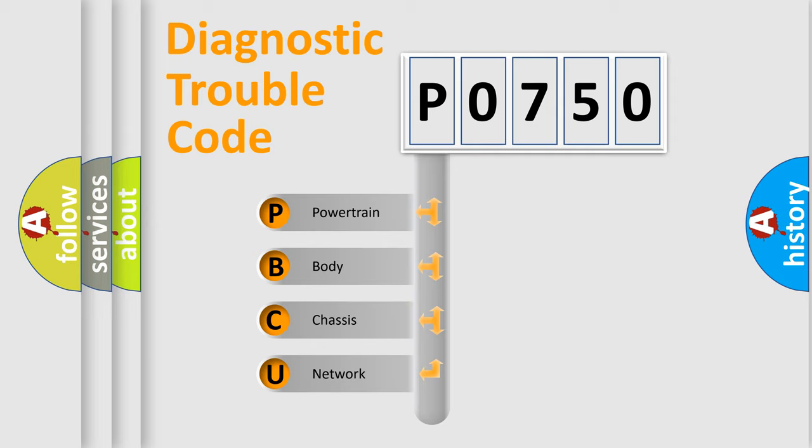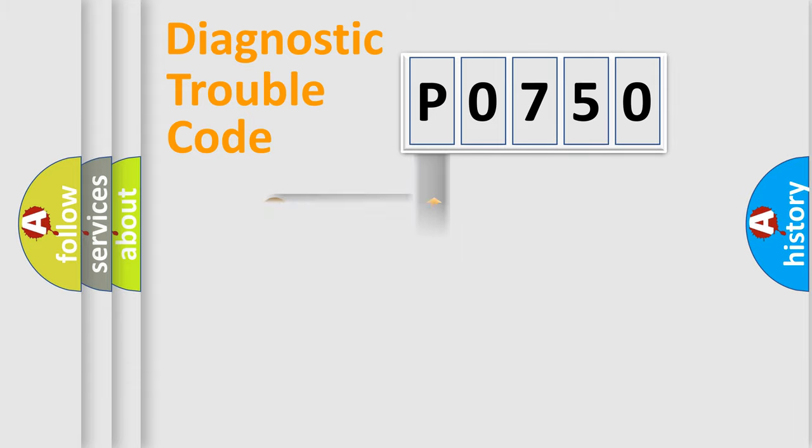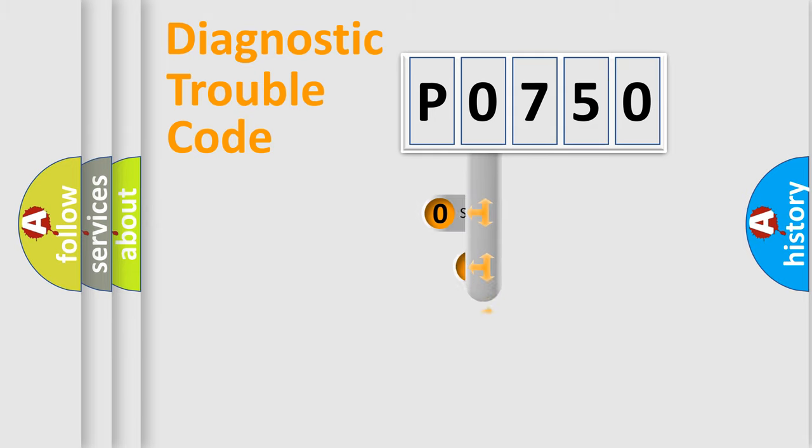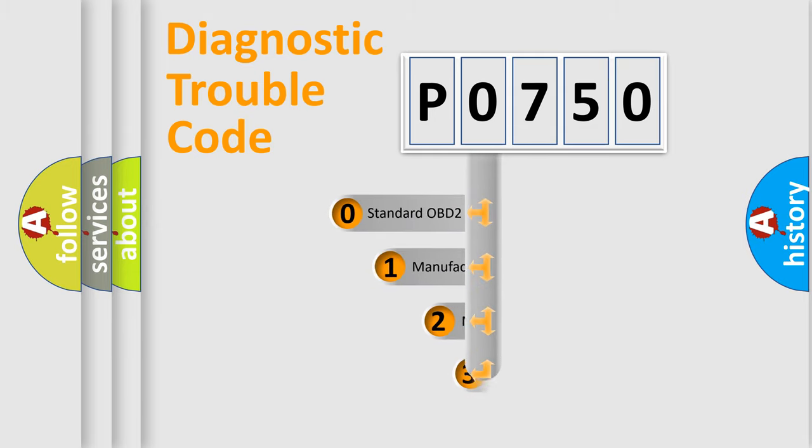We divide the electric system of automobile into four basic units: Powertrain, Body, Chassis, and Network. This distribution is defined in the first character code.